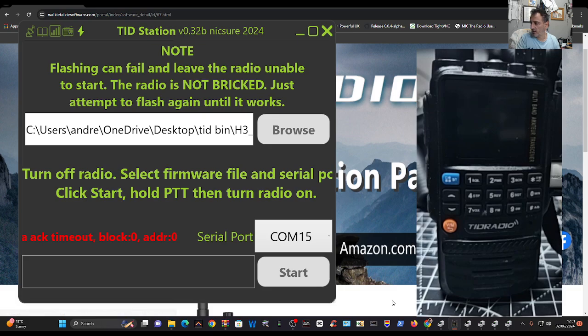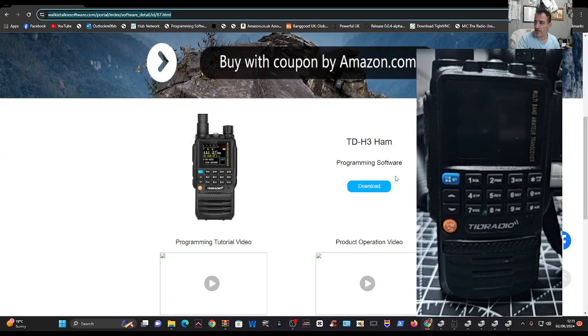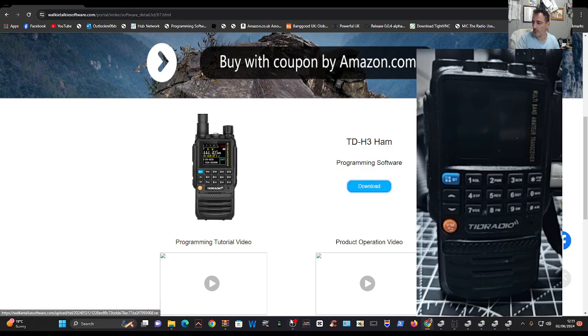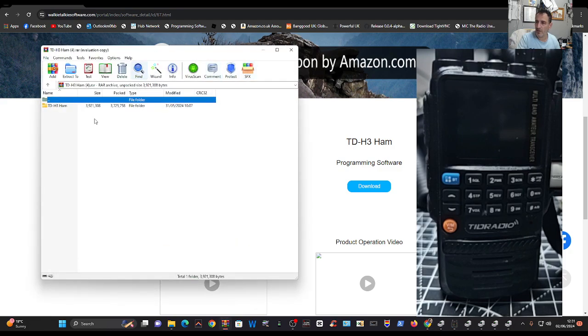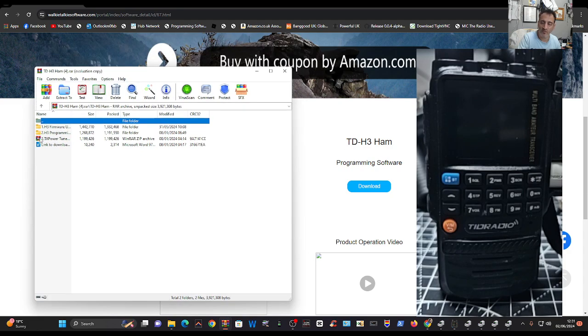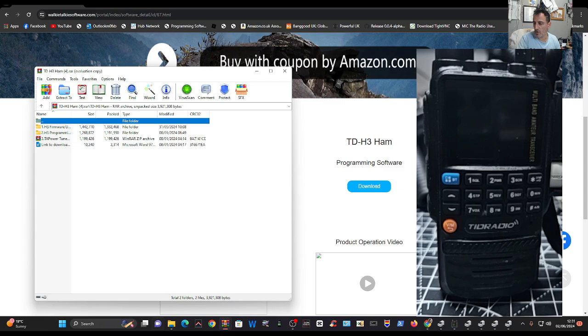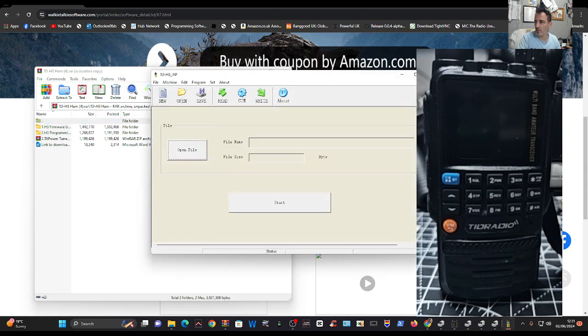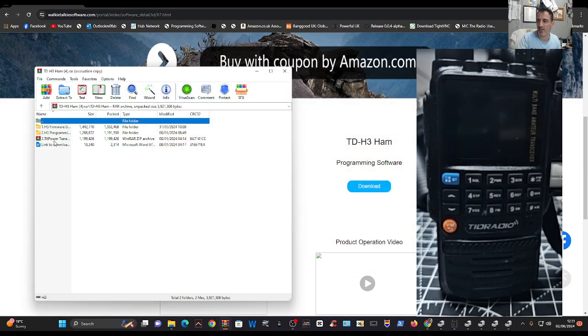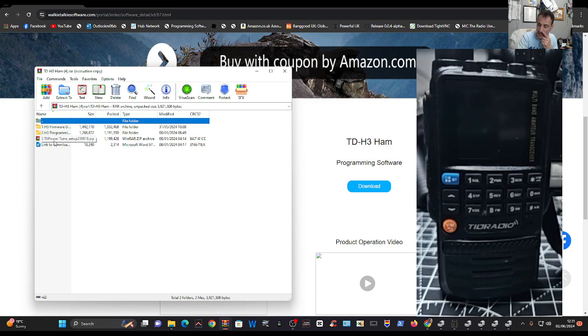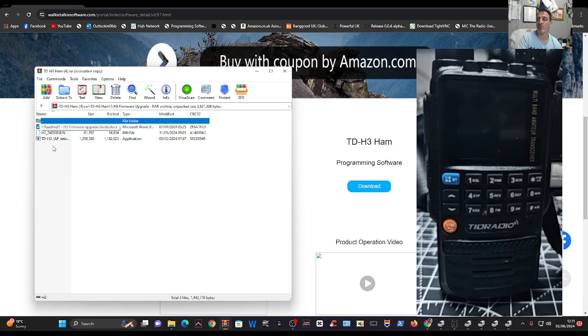Behind me is the TID website, I'll put the link in. Just download programming software, just click download. It does make you log in and it puts it in your download folder. If you double click TD H3, the firmware is in there. You've got the original program for loading the firmware, which actually looks like this, which I also failed with, but it doesn't matter. The process is the same, you might have better luck. It could be my cables, who knows.